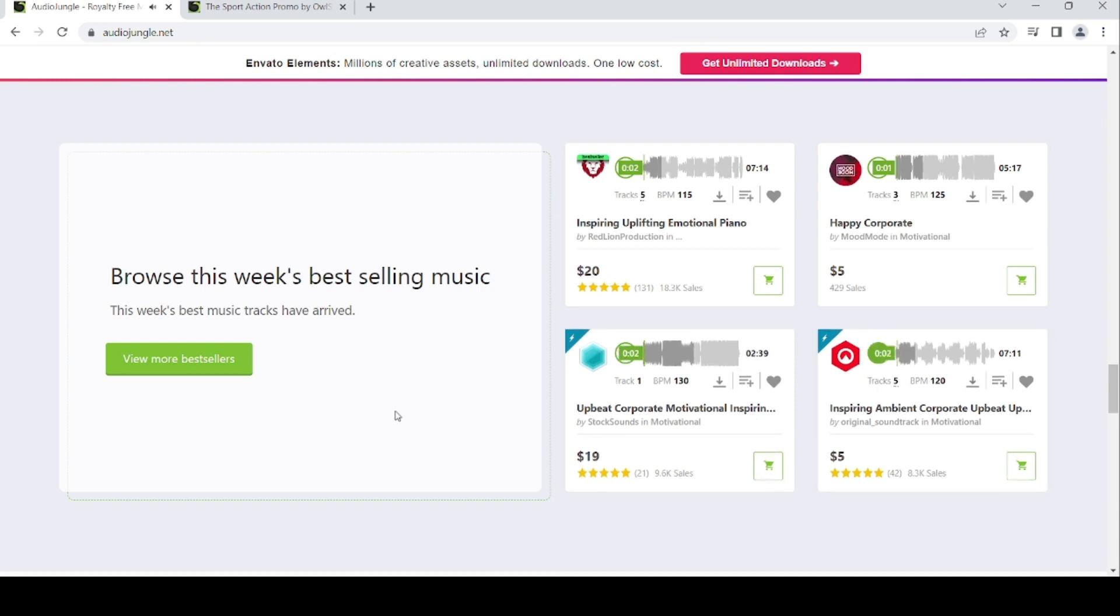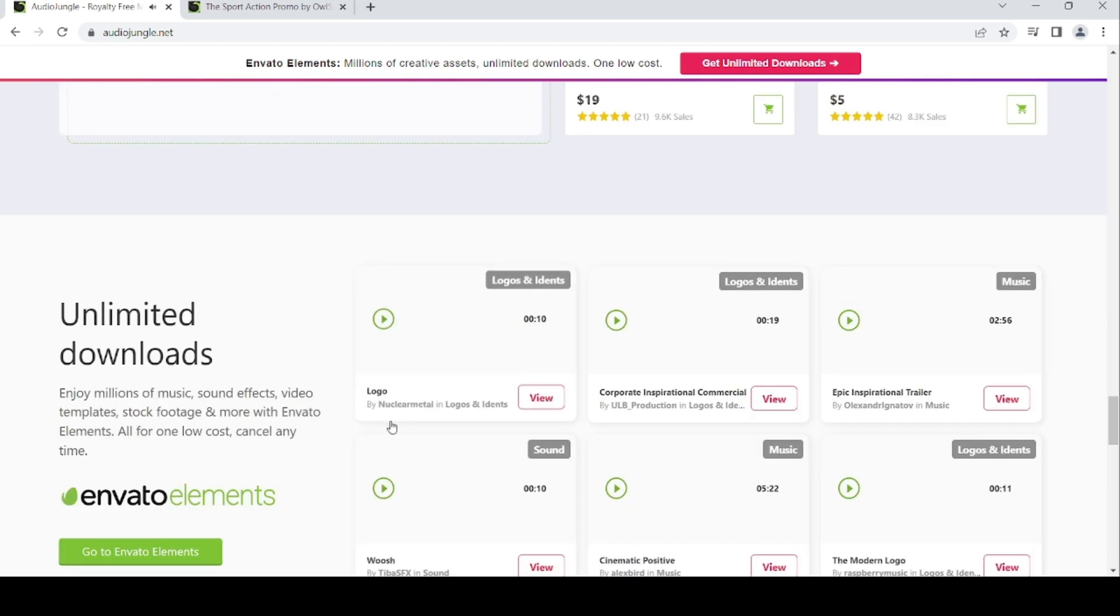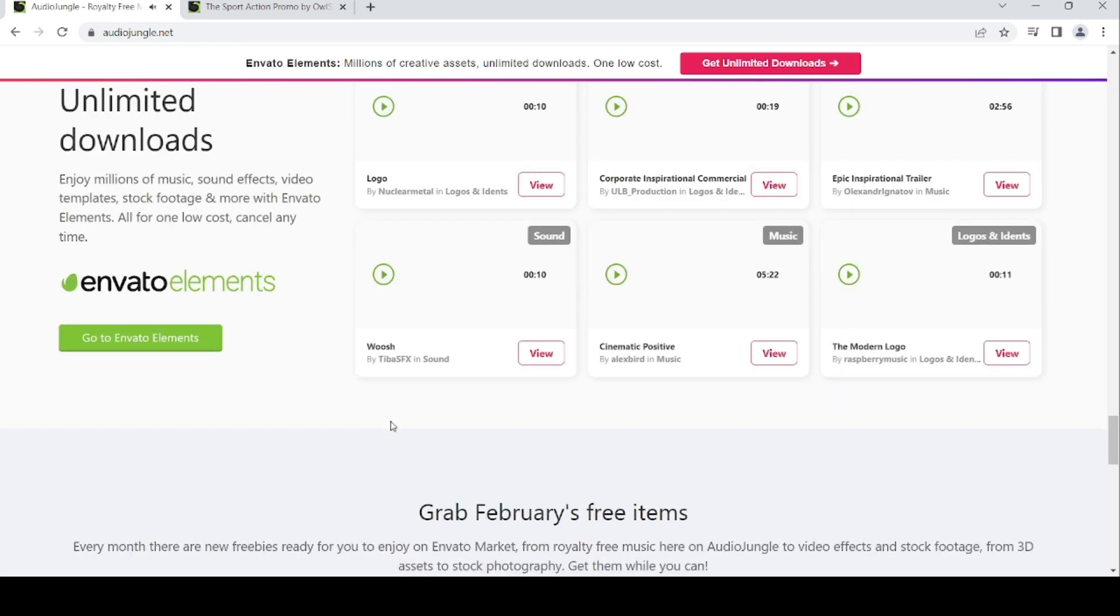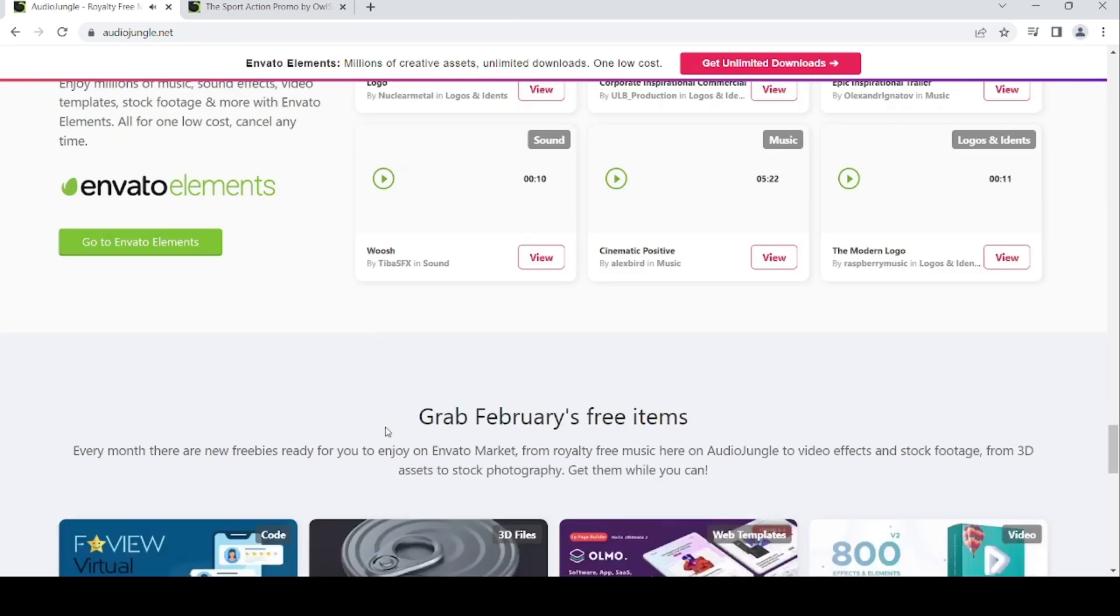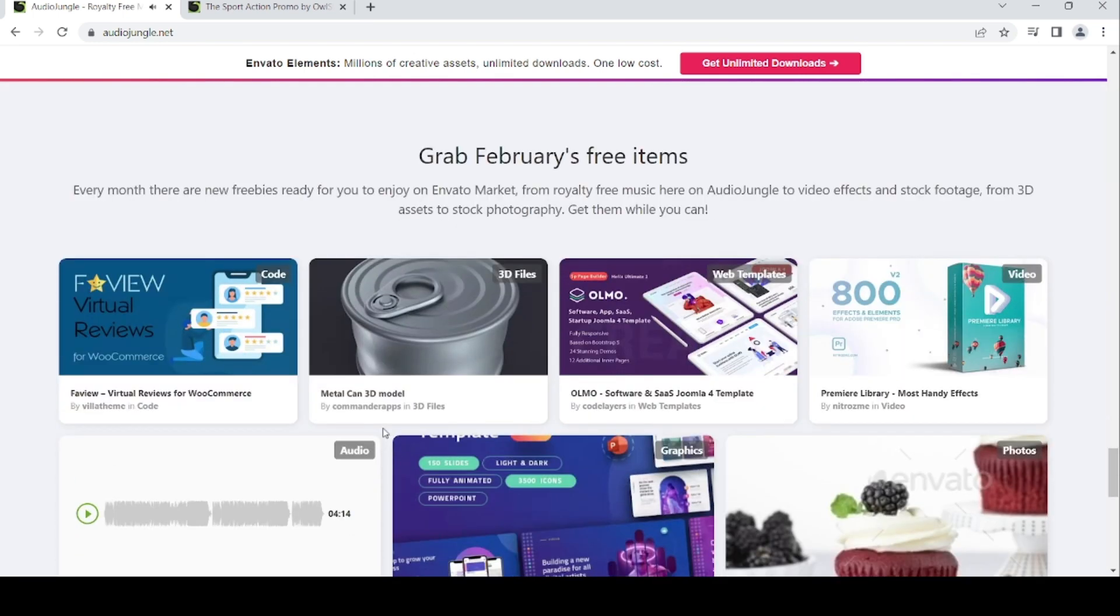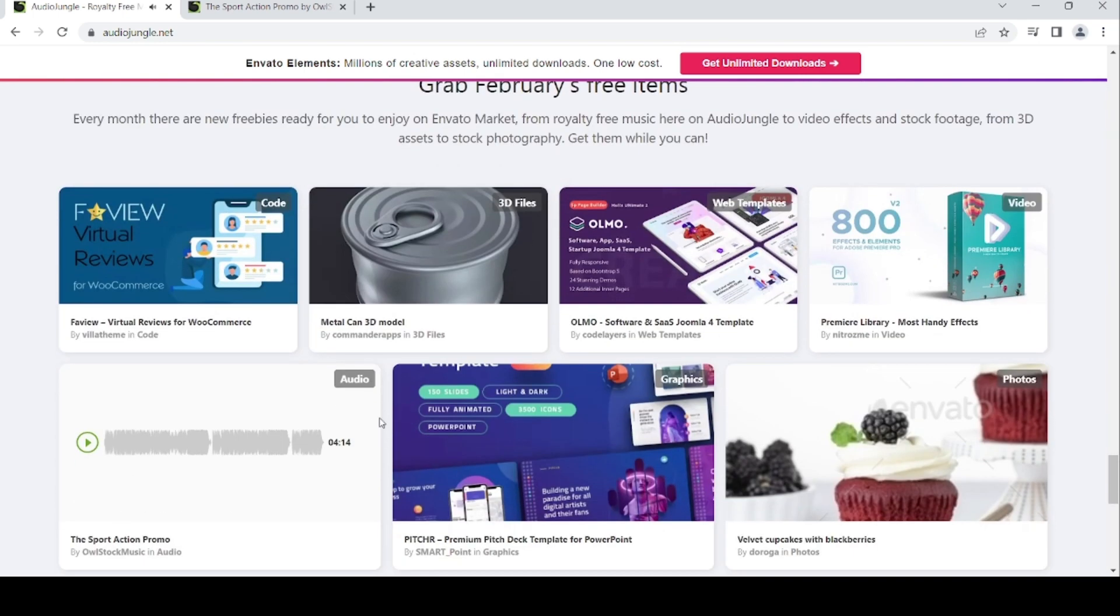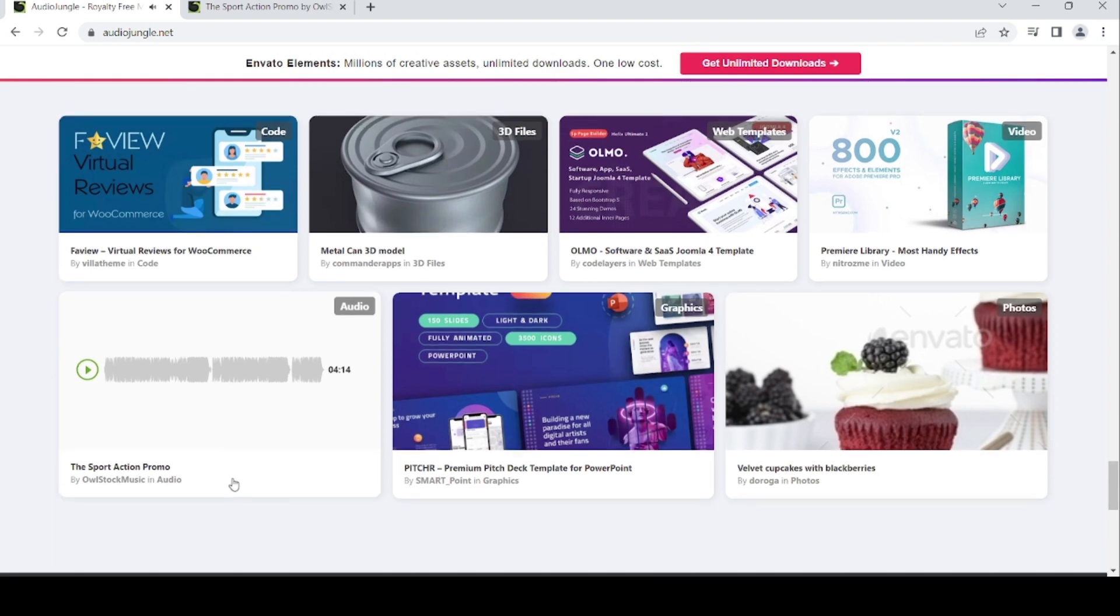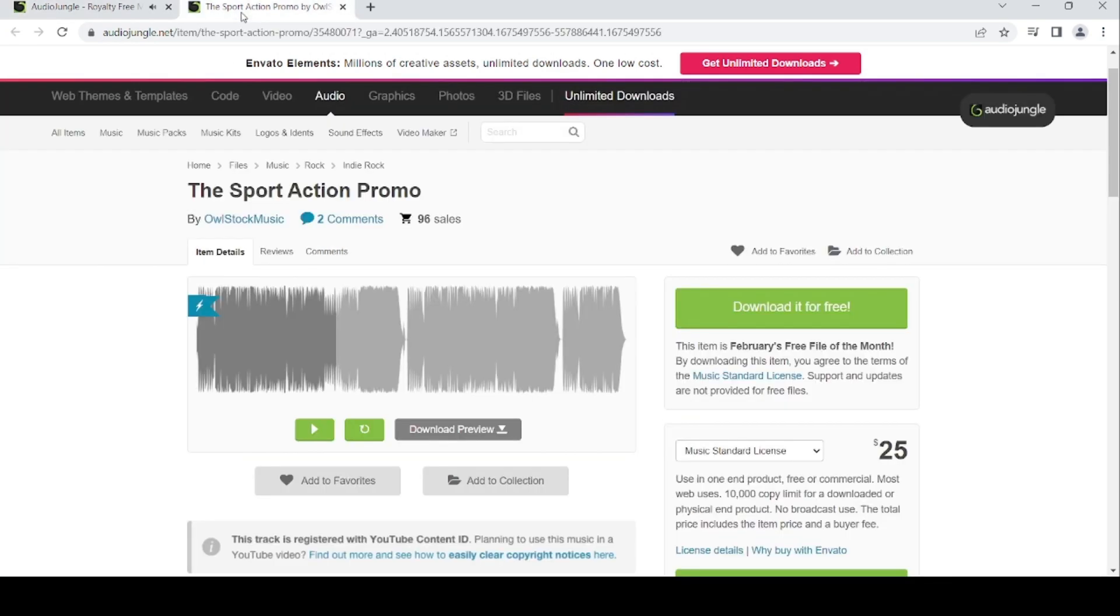For the February free item today, it's the Sport Action Promo by Our Stop Music and Audio.